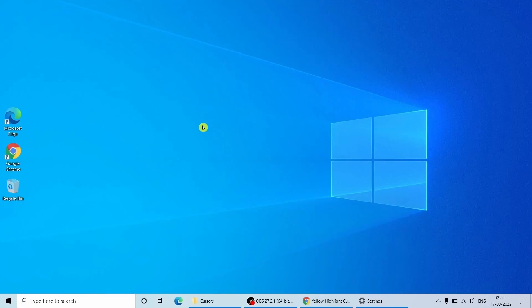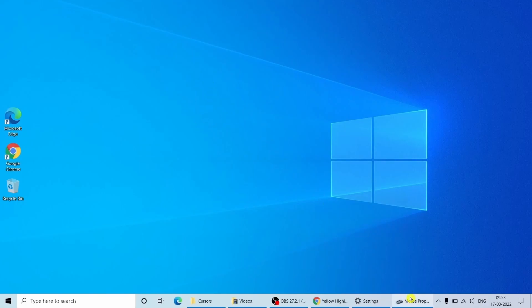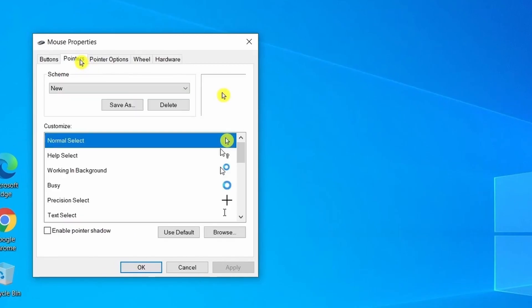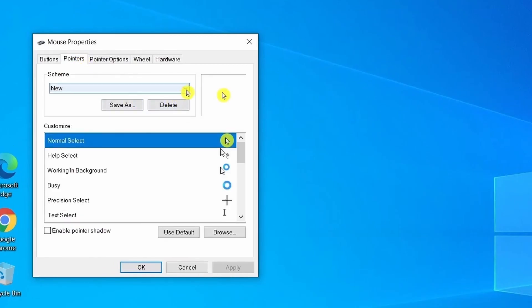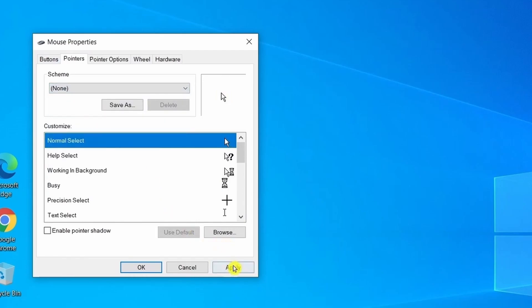If you want to go back to the original settings, you can go back to the mouse properties. Select pointers. Under scheme, select none. Apply and OK.